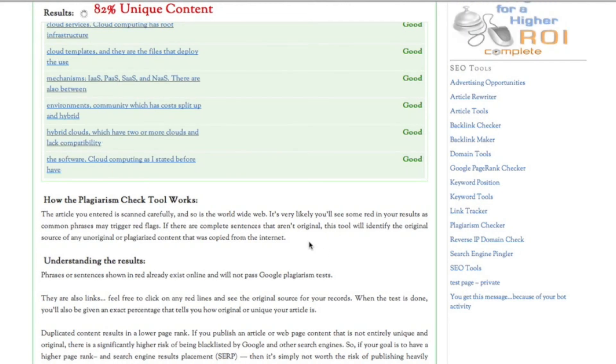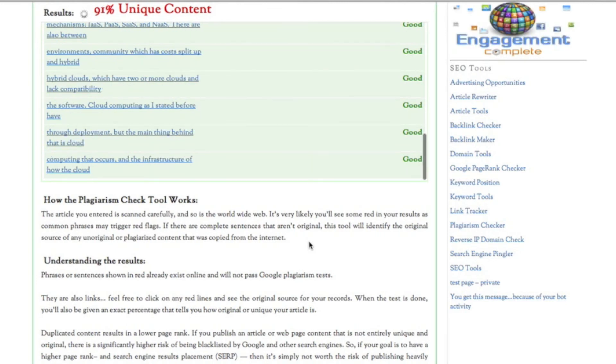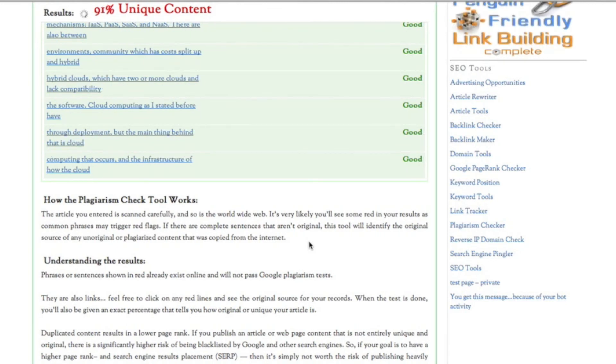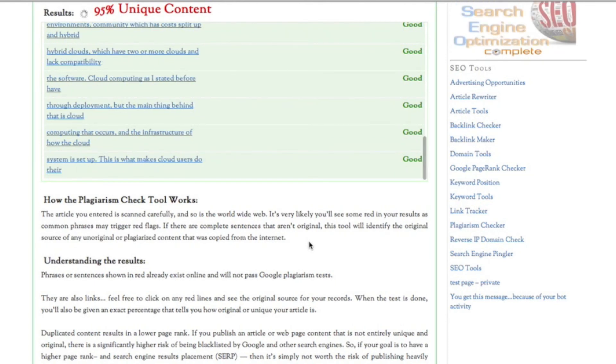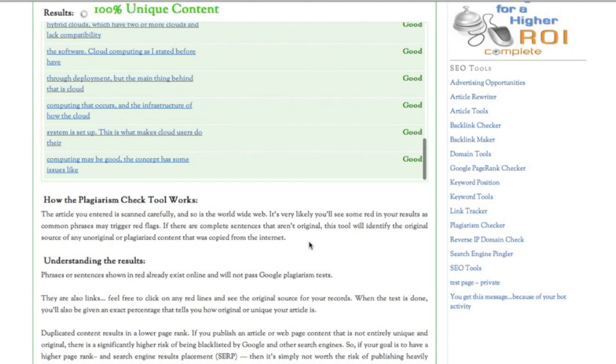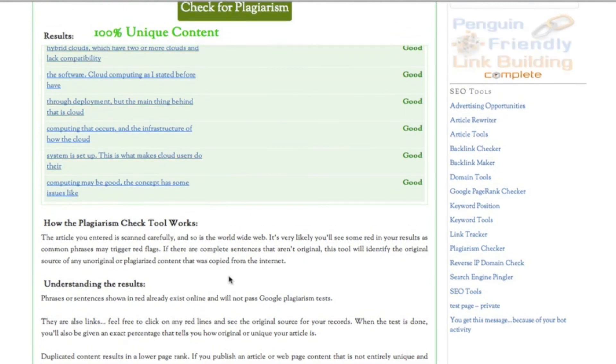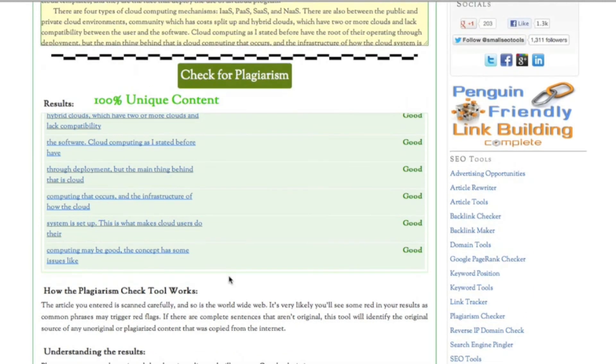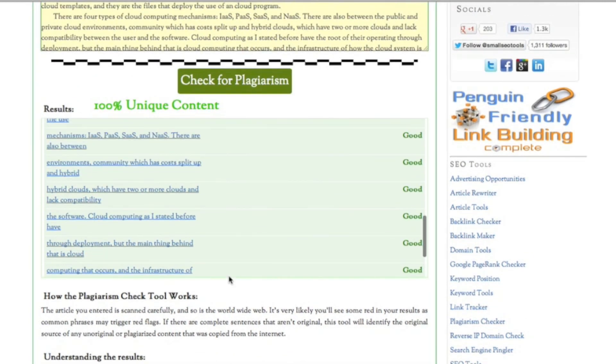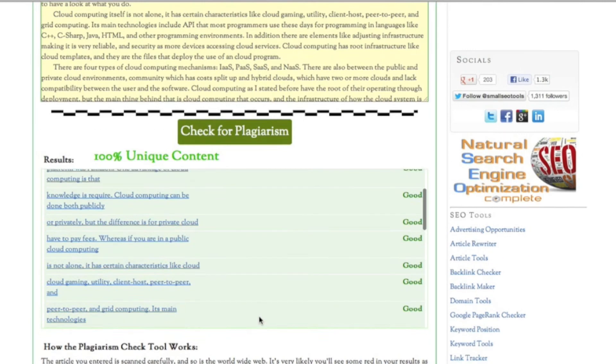It's almost there. Nine percent left, five percent. All right, hundred percent unique content. That is how plagiarism checker works for SEO tools.